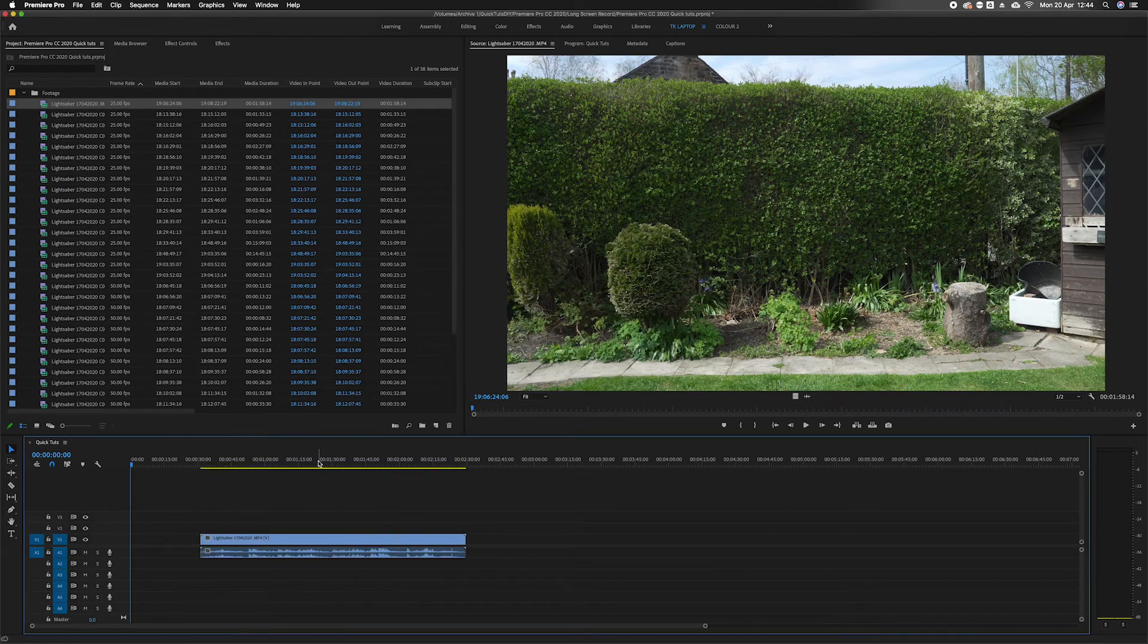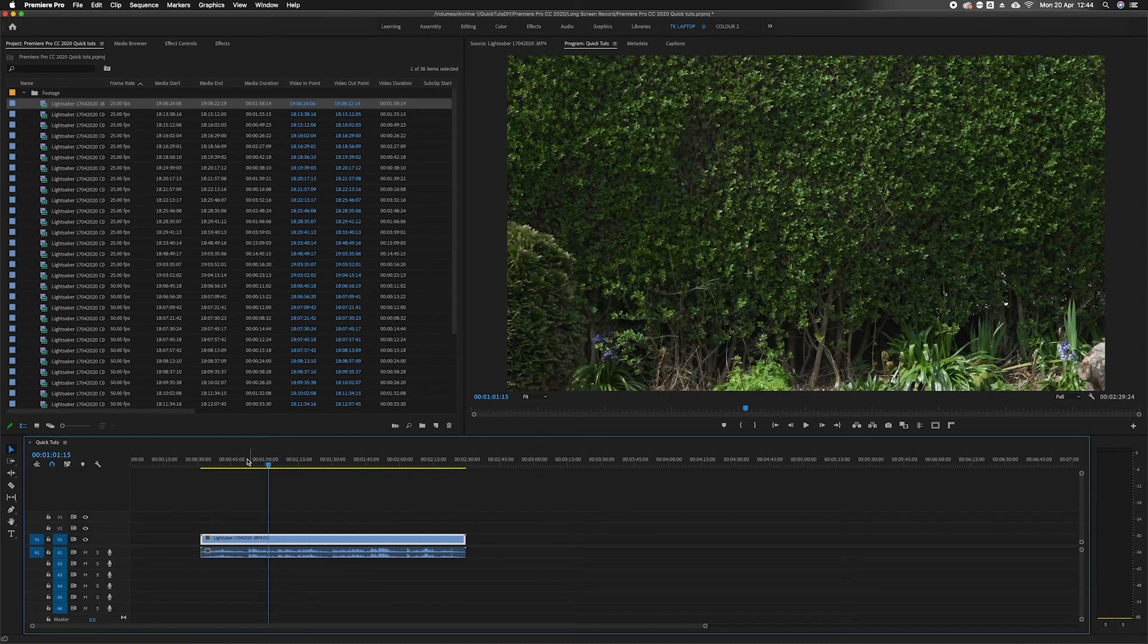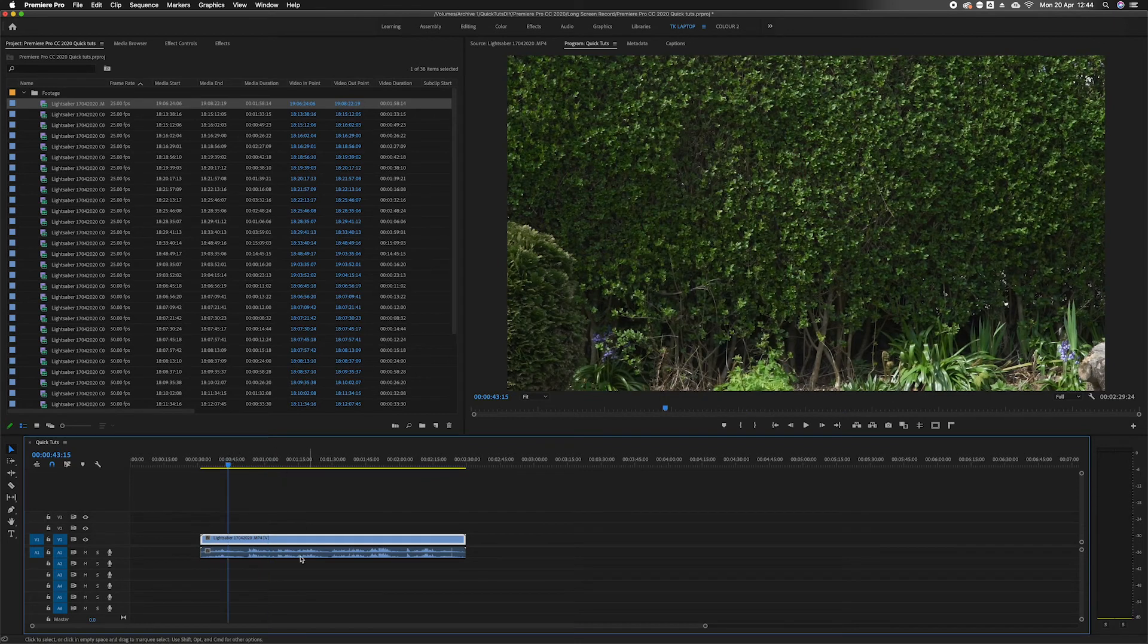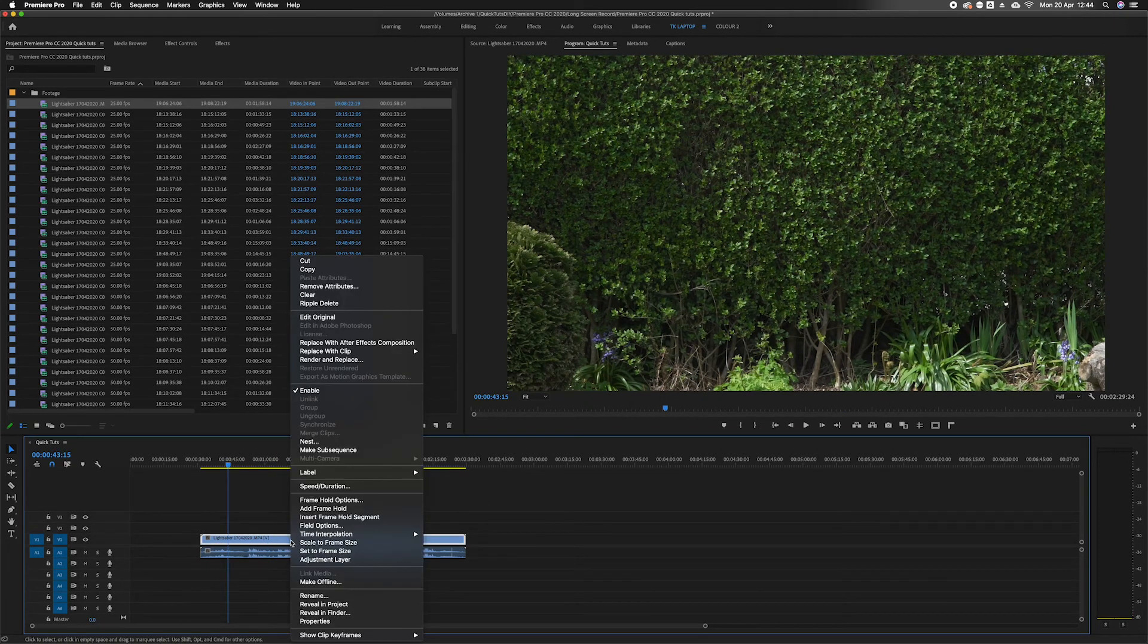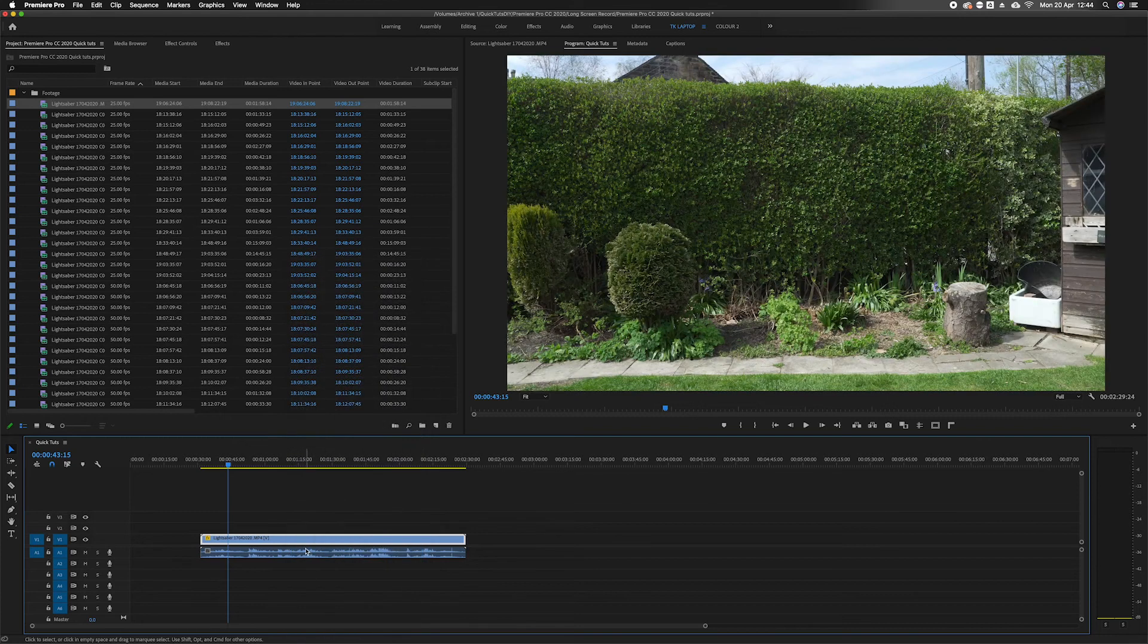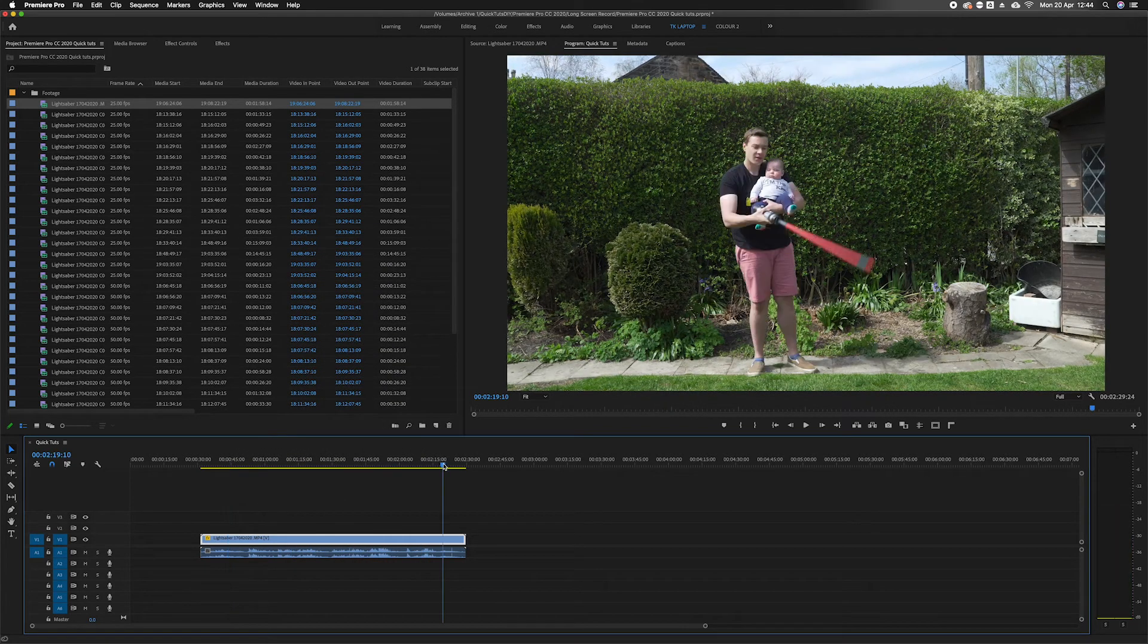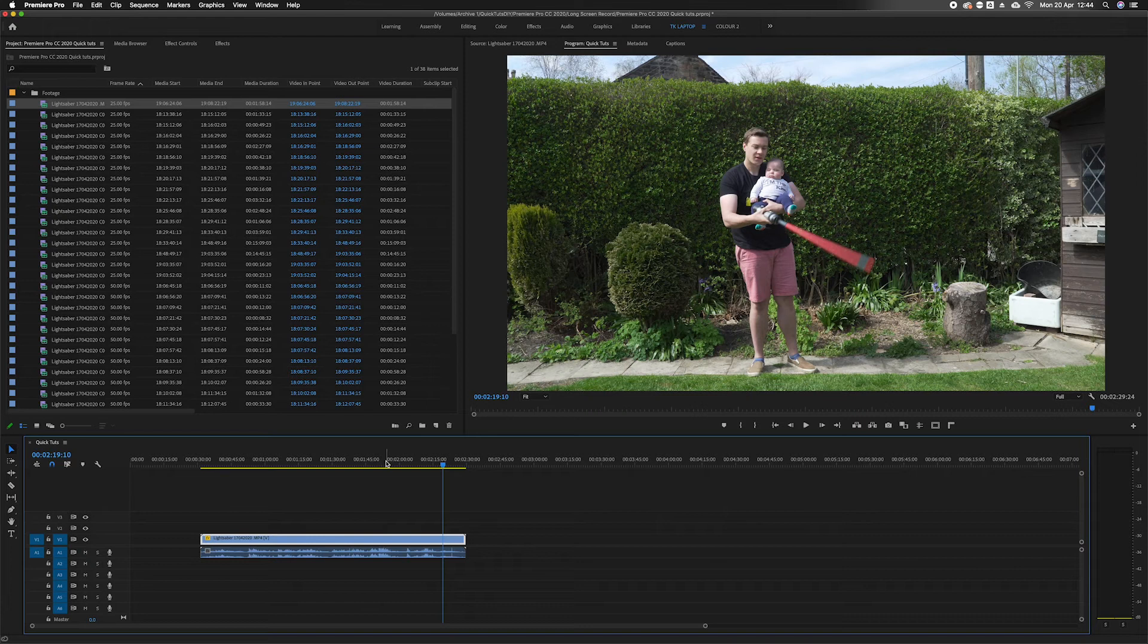Once I click on that clip, it will be very zoomed in. What I can do now is right-click on that and select set to frame size. Then that footage is at the right size for the sequence.